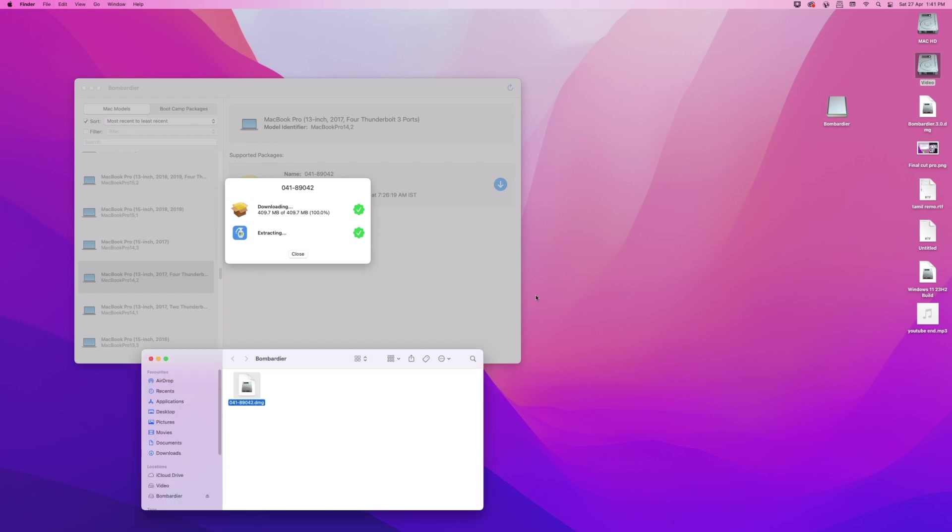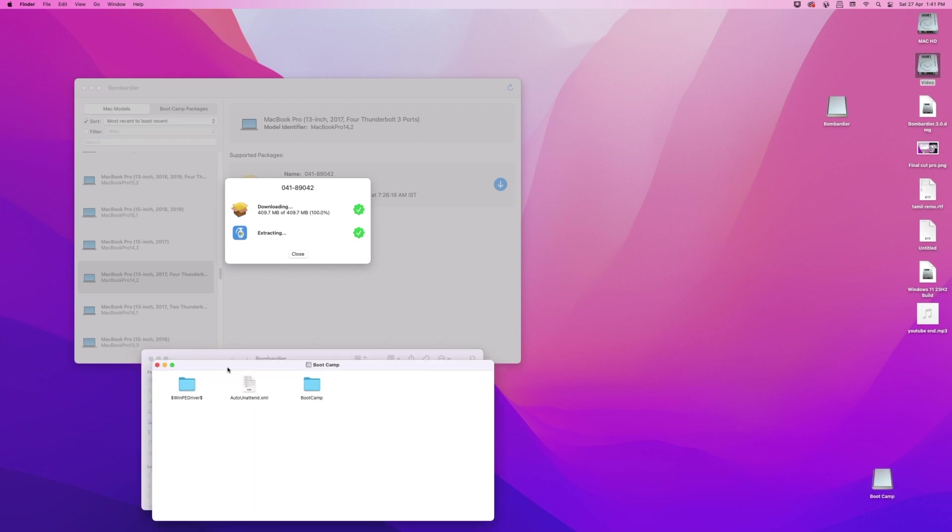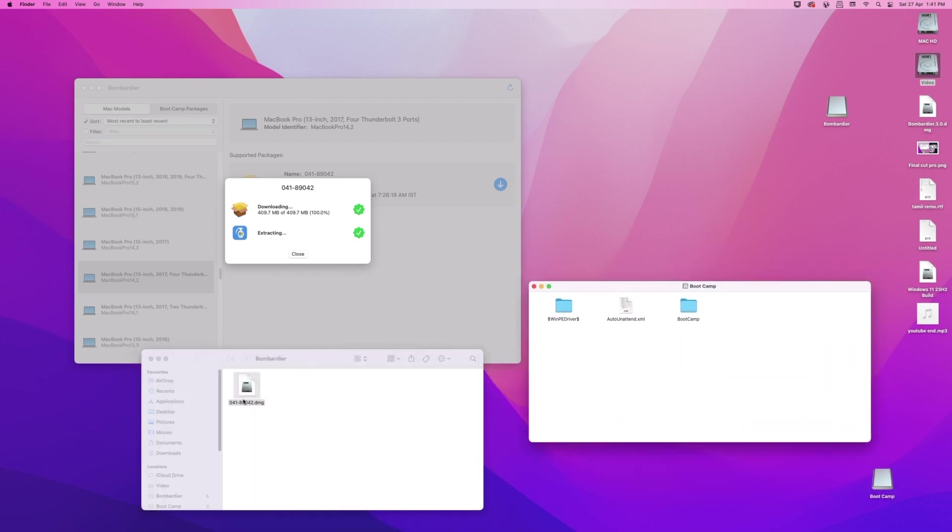After the driver is downloaded and extracted, you'll have the DMG file with the drivers inside. Now close all.